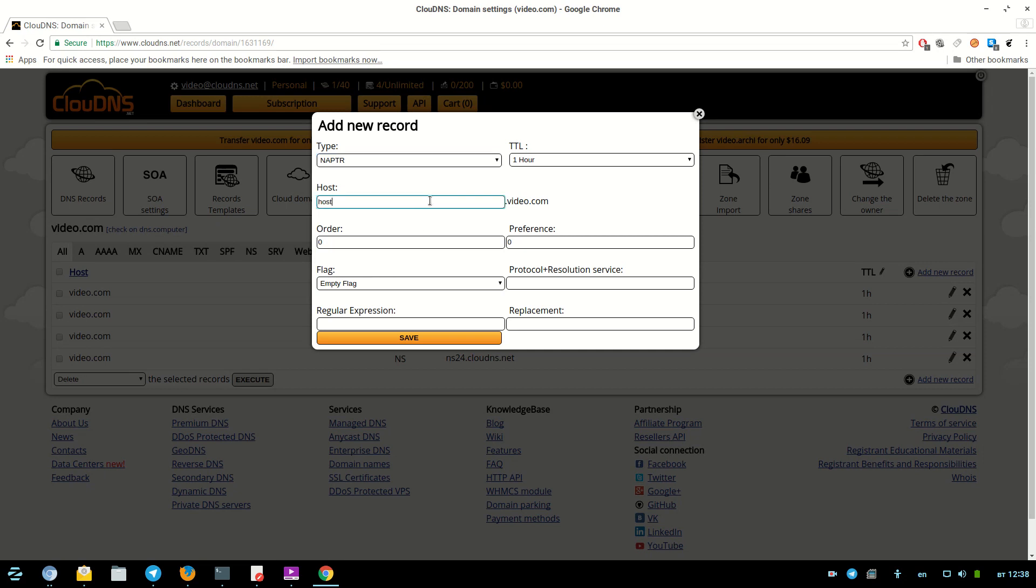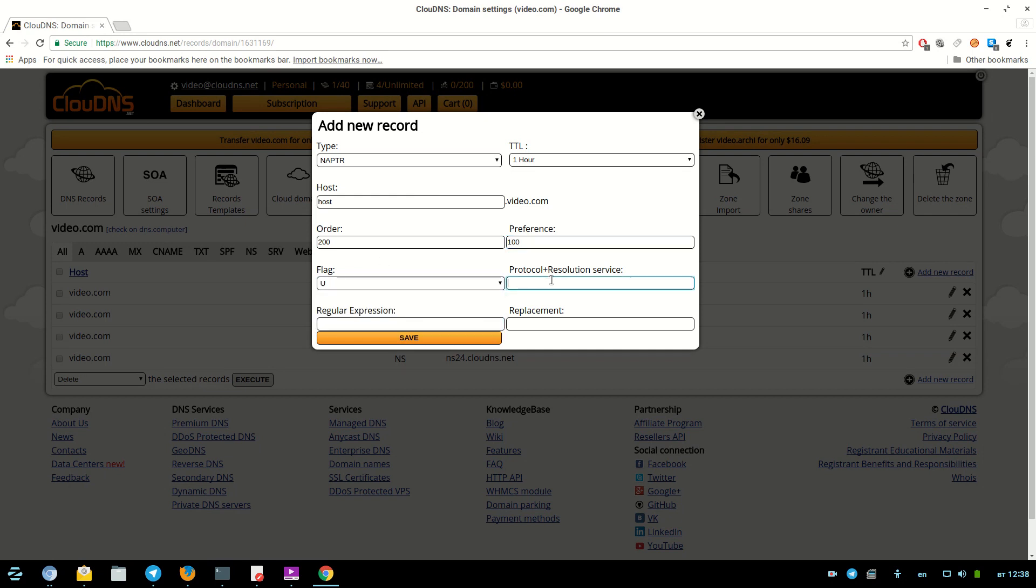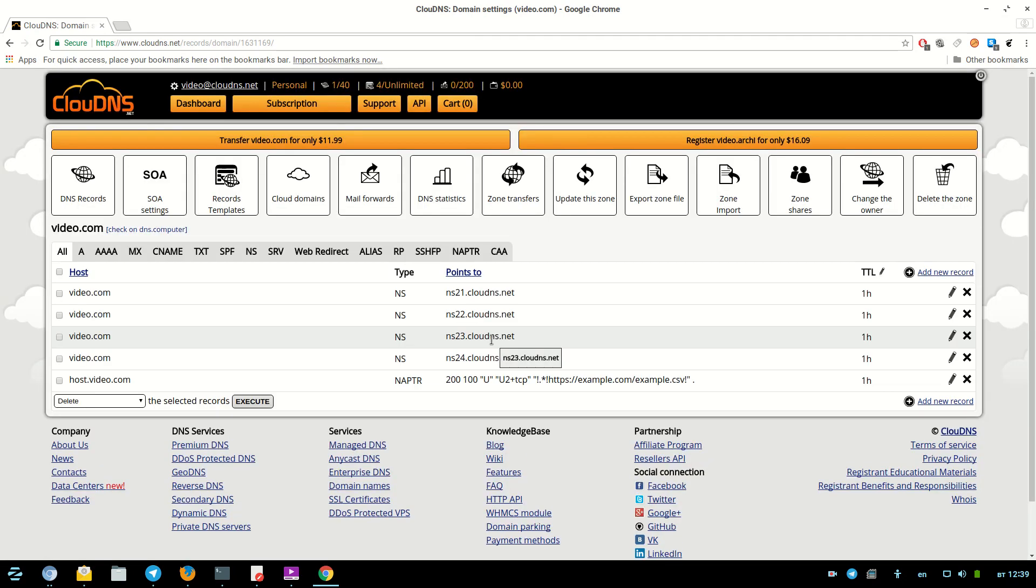You have to enter host, order, preference, flag, protocol plus resolution, regular expression or replacement. Be aware, you need to enter either regular expression or replacement, not both. Once you are ready click on save.